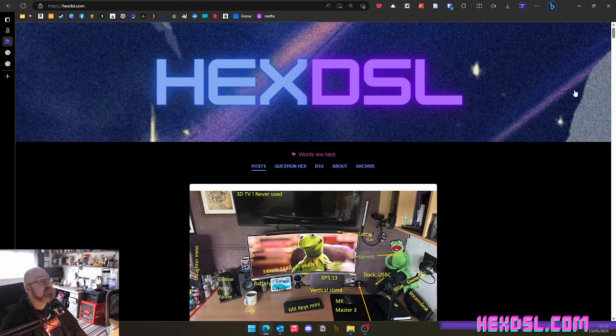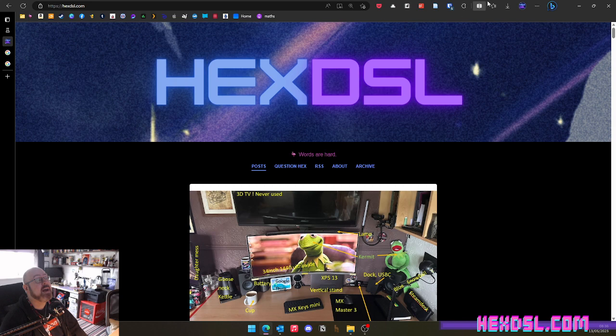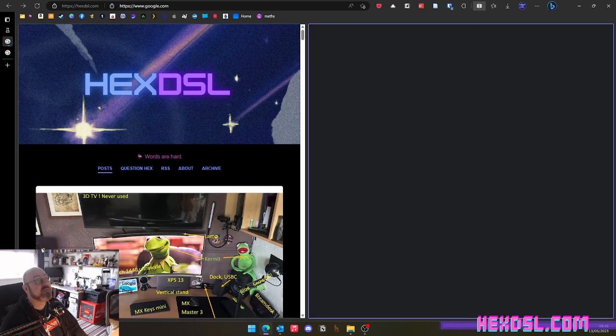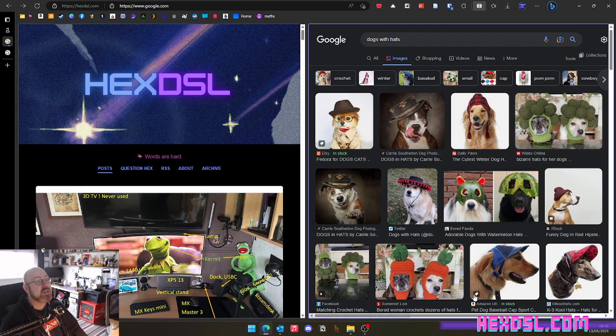And again, if I'm just on this tab that's never been split, I can use the split button up here. And it will ask me what I want to split. And I'll go, I want to split it with dogs. And there you go. There's dogs.